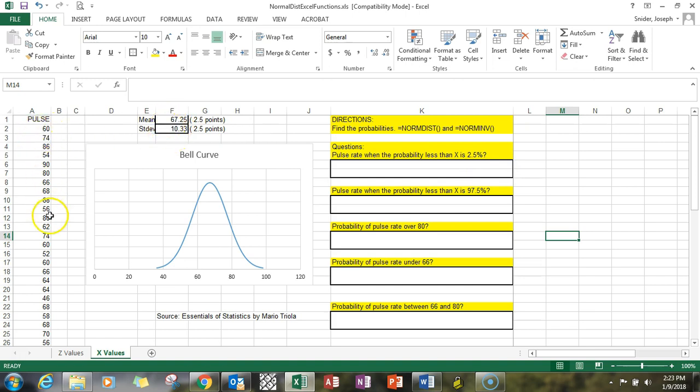So now you're dealing with x values, not the standard normal curve. It's an x value curve based on sample data. You'll notice that we're using NORM.DIST, NORM.INV—same rules apply.